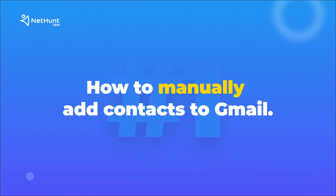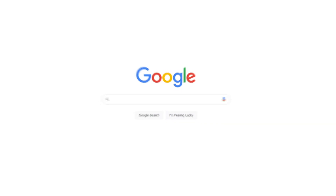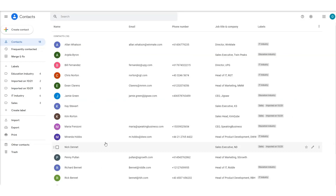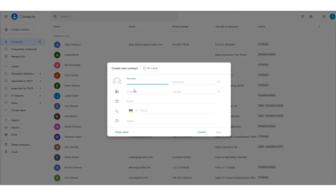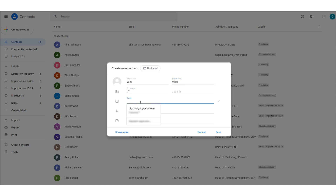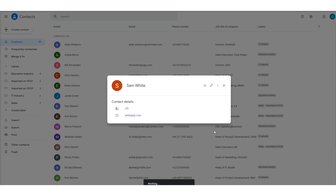Adding contacts to Google is easy. Head to contacts.google.com and you'll see Google Contacts. Simply find the plus button and fill out all the necessary information about your contact. Generally, a first name, last name, company, and a means of contact is absolutely essential data.